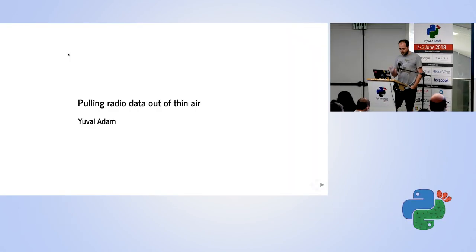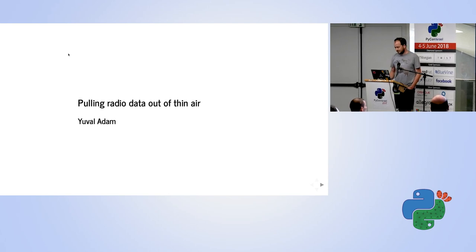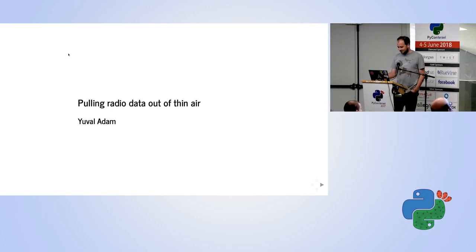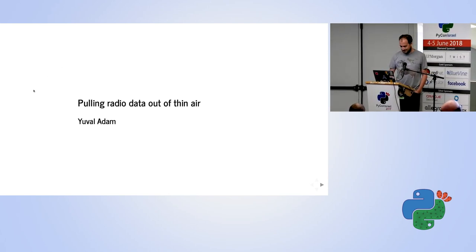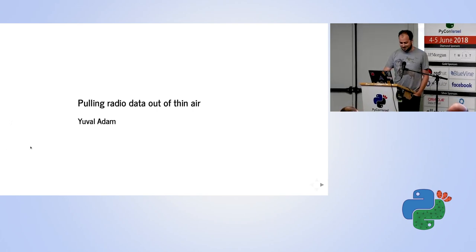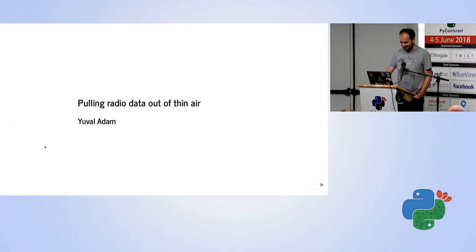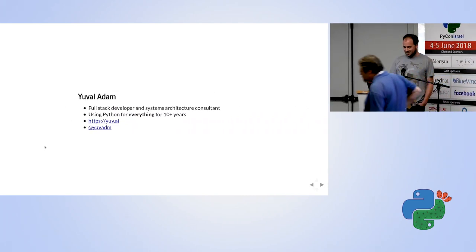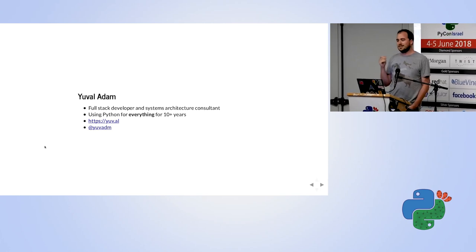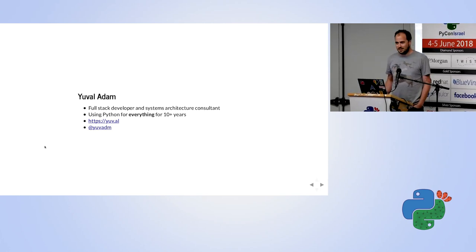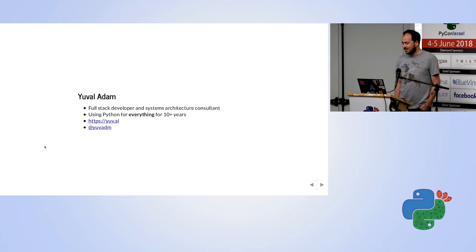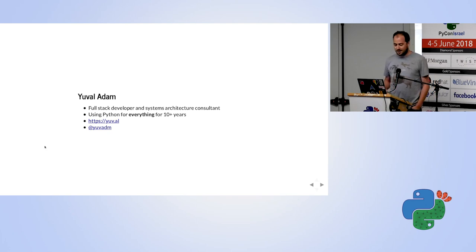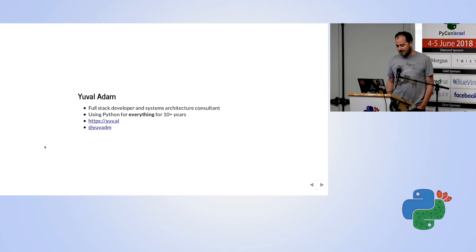Good morning. So it's great to be here — that's Python again. Someone told me yesterday that I give different talks, and I heard this one isn't going to be an exception. A little bit about myself: I'm a full-stack developer and I work as a system architecture consultant, mostly doing web development. I've been using Python for pretty much everything for more than 10 years. My domain name is yuv.al and you can also follow me on Twitter.